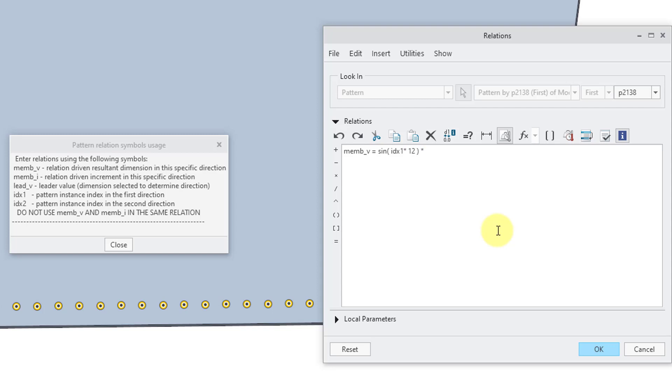And then for the amplitude, let's multiply this whole thing by a value of, say, 20. And so this is good.